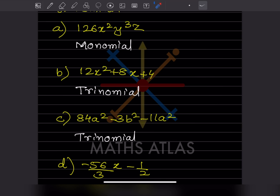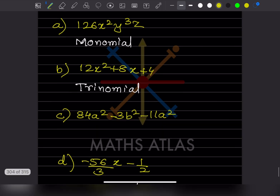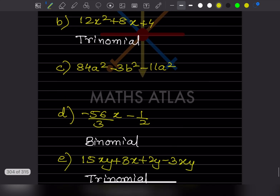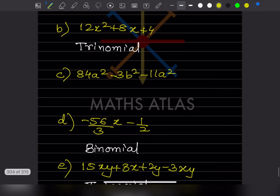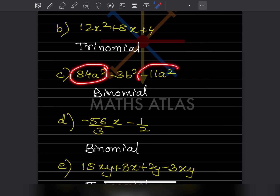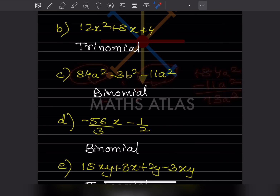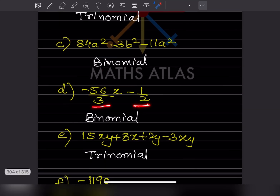For the next expression, even though there appear to be three terms, both a² terms can be combined: 84a² and −11a² = 73a², leaving two terms — so it is a binomial. Another expression with two terms is also a binomial.